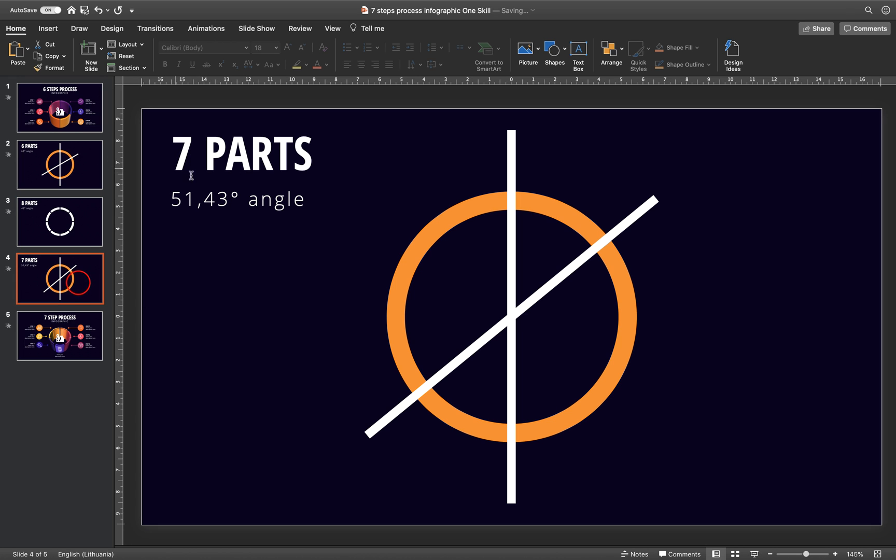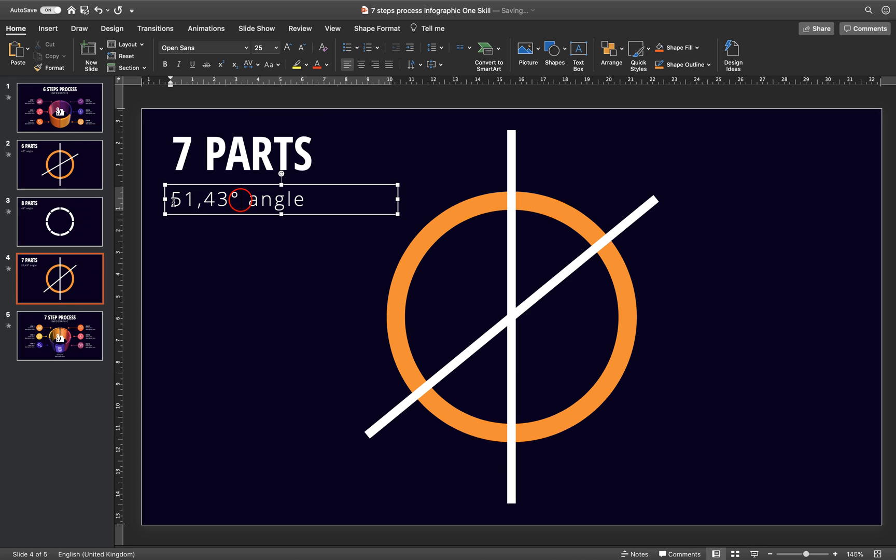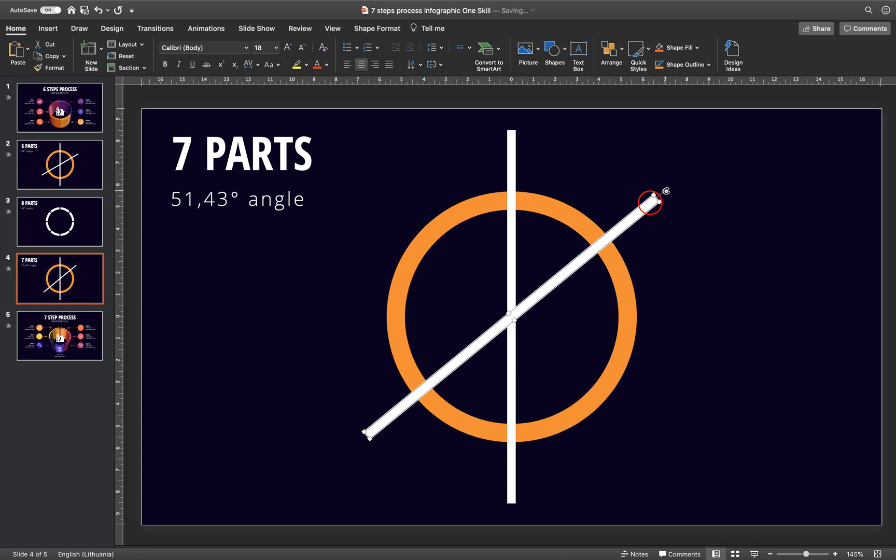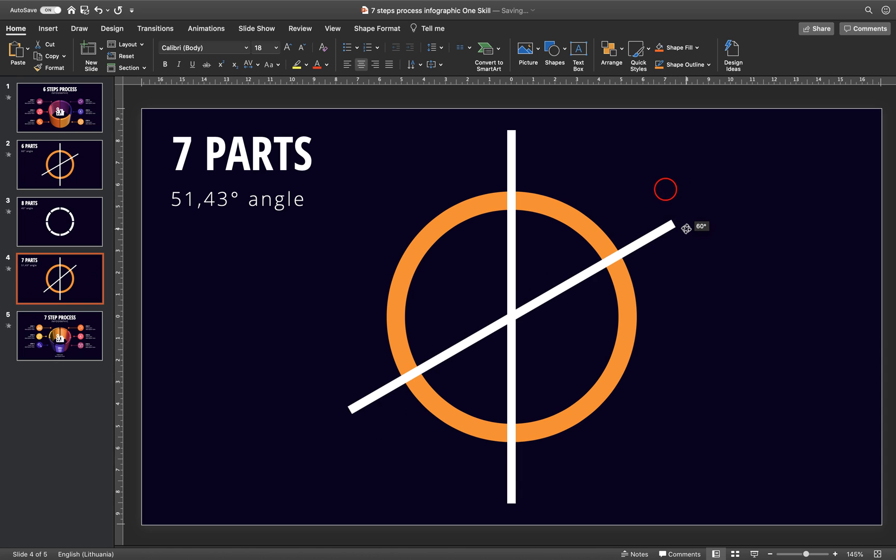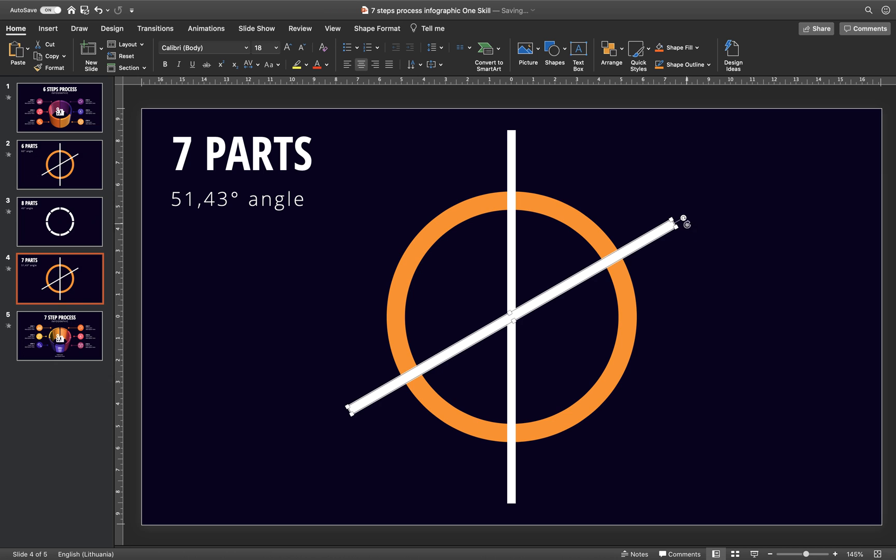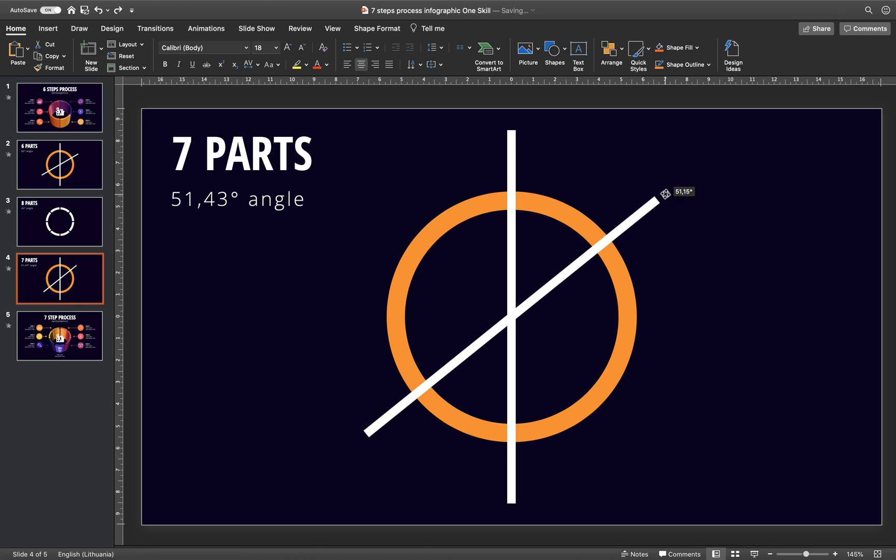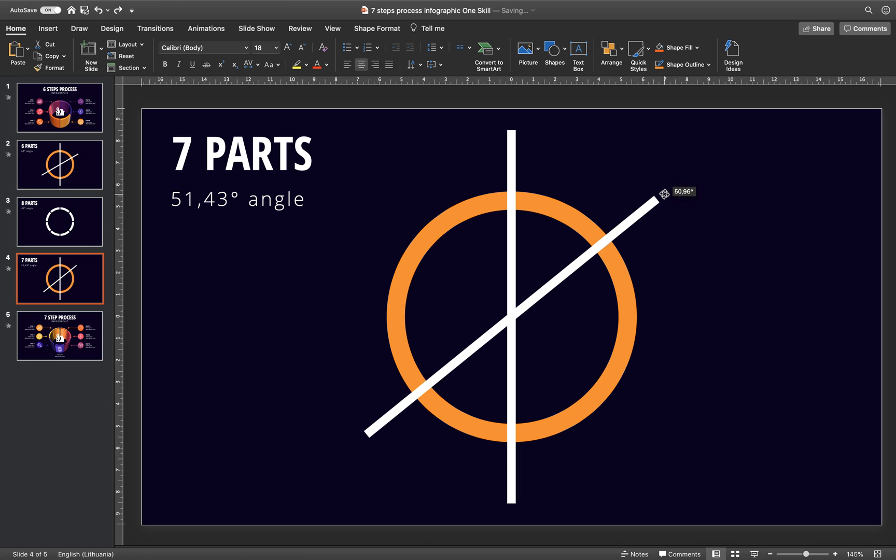But when it comes to uneven numbers, for example 7, you can see we get these crazy angles and it would be pretty hard to do it in PowerPoint because as you can see here we get 45 degrees and here we get 60. If we would be holding down the shift key, of course we can eyeball it. We can just drag it manually, but it's pretty hard to do.